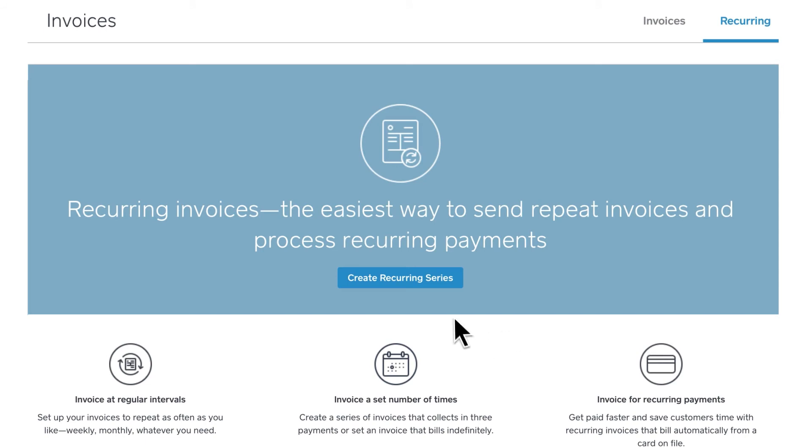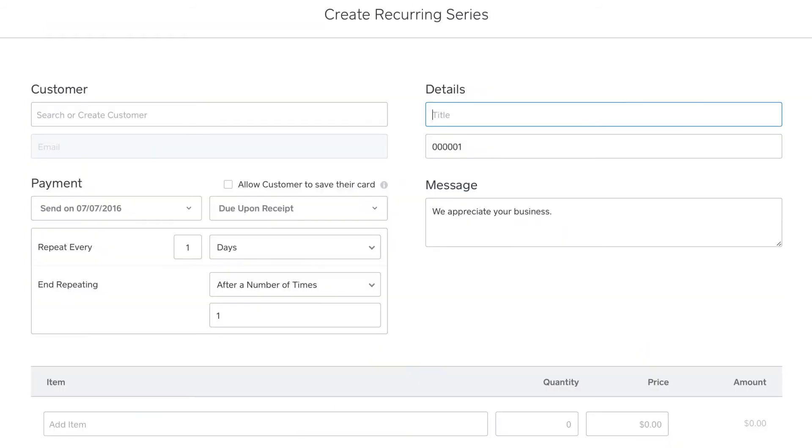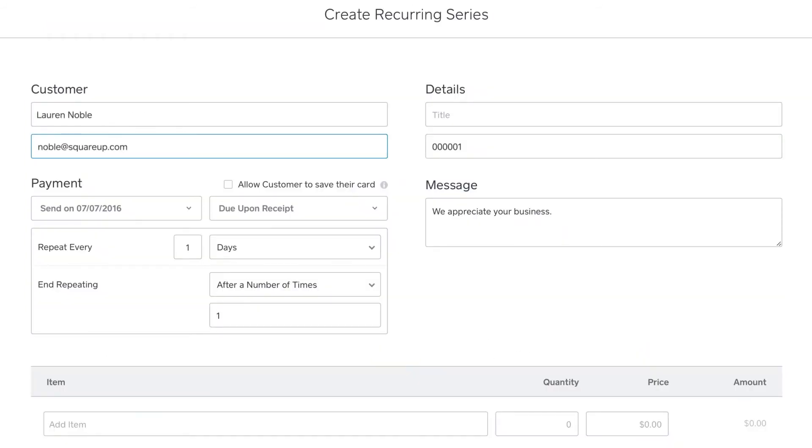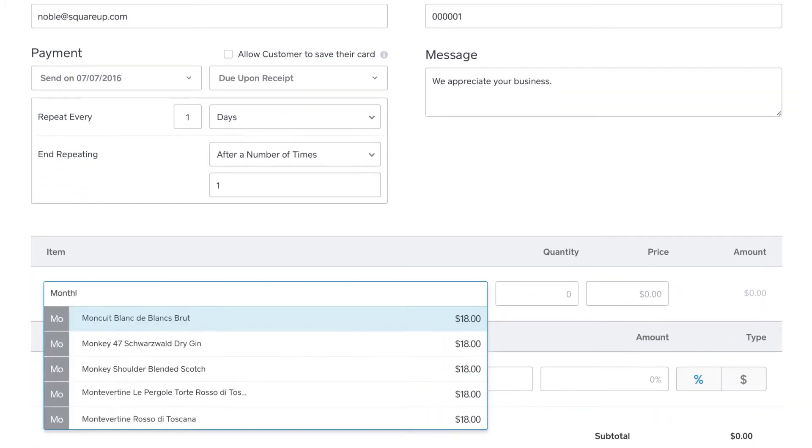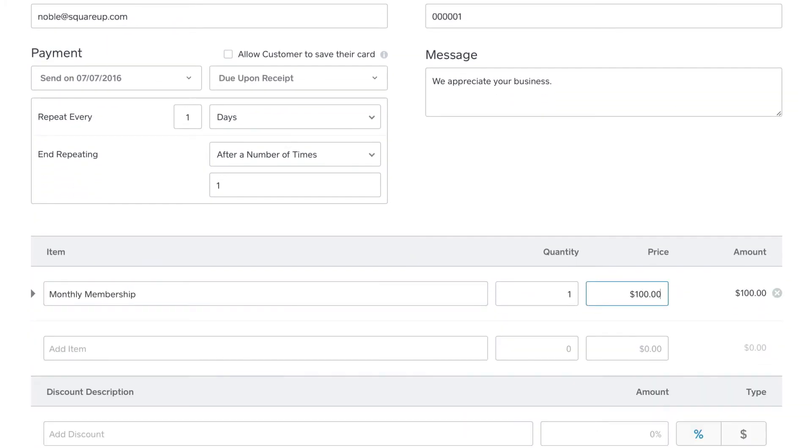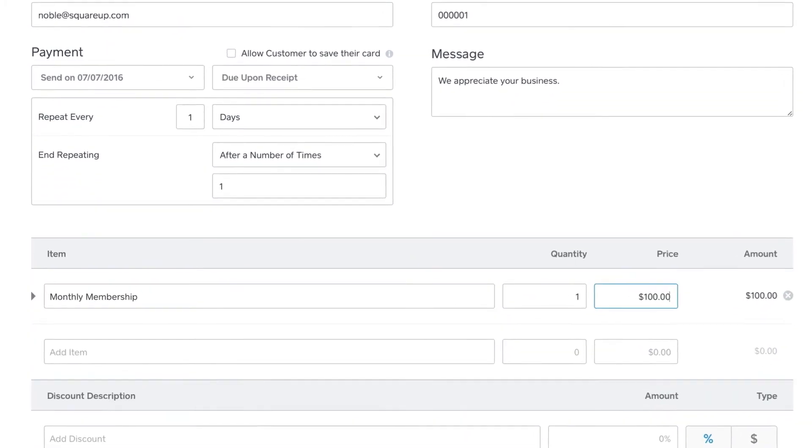Let's see how recurring payments work. You just enter your customer's name and email and the details of the job, and then you get to scheduling.